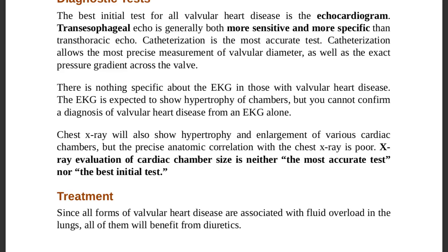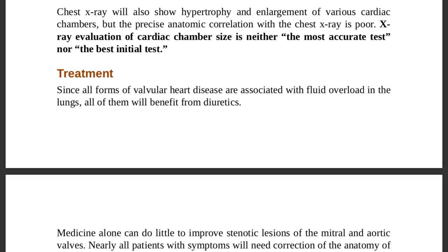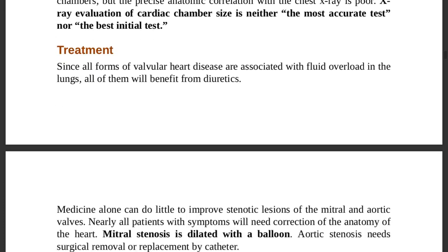For treatment of valvular heart disease overall: since all forms are associated with fluid overload, all patients benefit from diuretics to reduce excess fluid. However, medicine alone can do little to improve stenotic lesions of the mitral and aortic valves — surgical intervention is often needed.